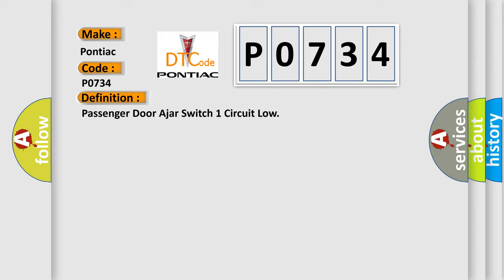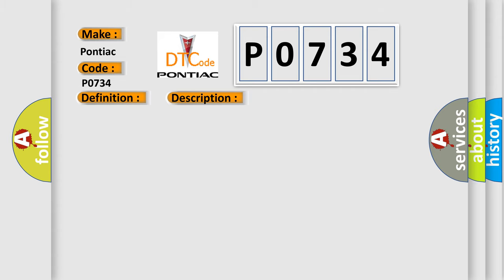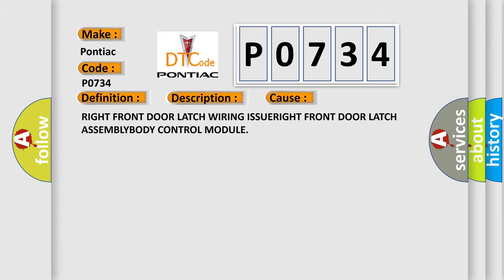And now this is a short description of this DTC code. The powertrain control module PCM receives over the CAN-C bus a message from the body control module BCM indicating a fault with the passenger door ajar switch signal. This diagnostic error occurs most often in these cases: right front door latch wiring issue, right front door latch assembly, or body control module.